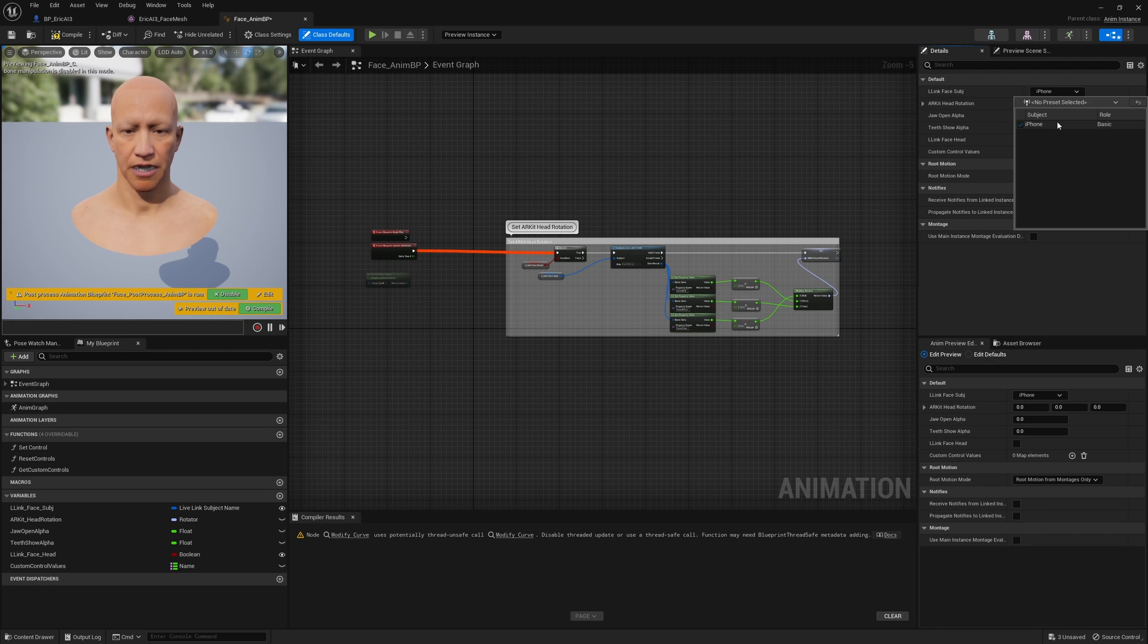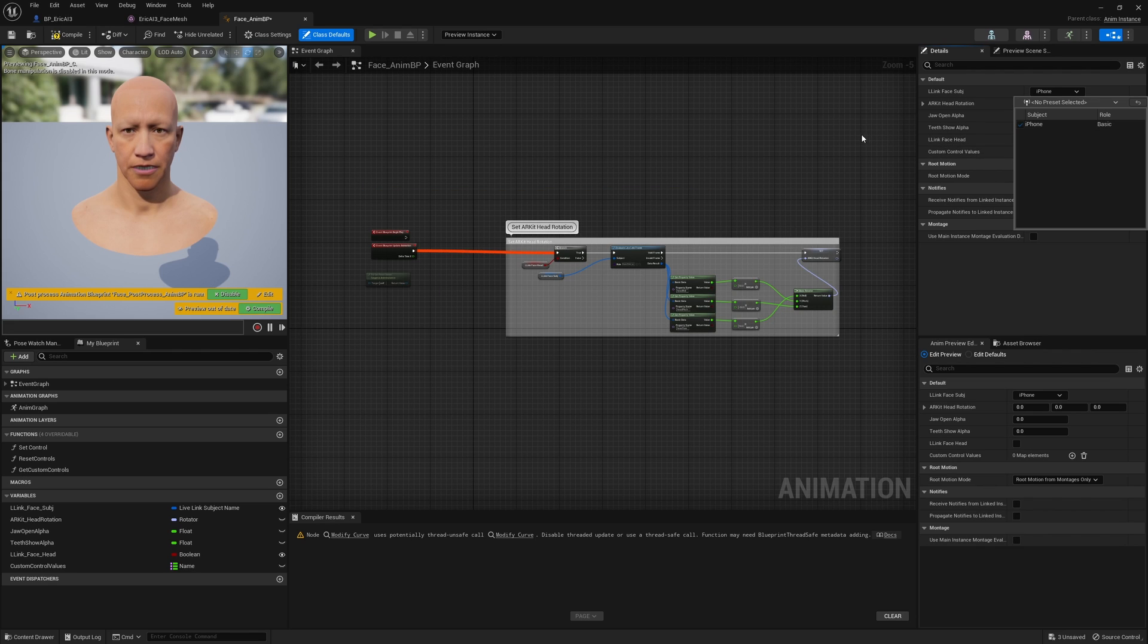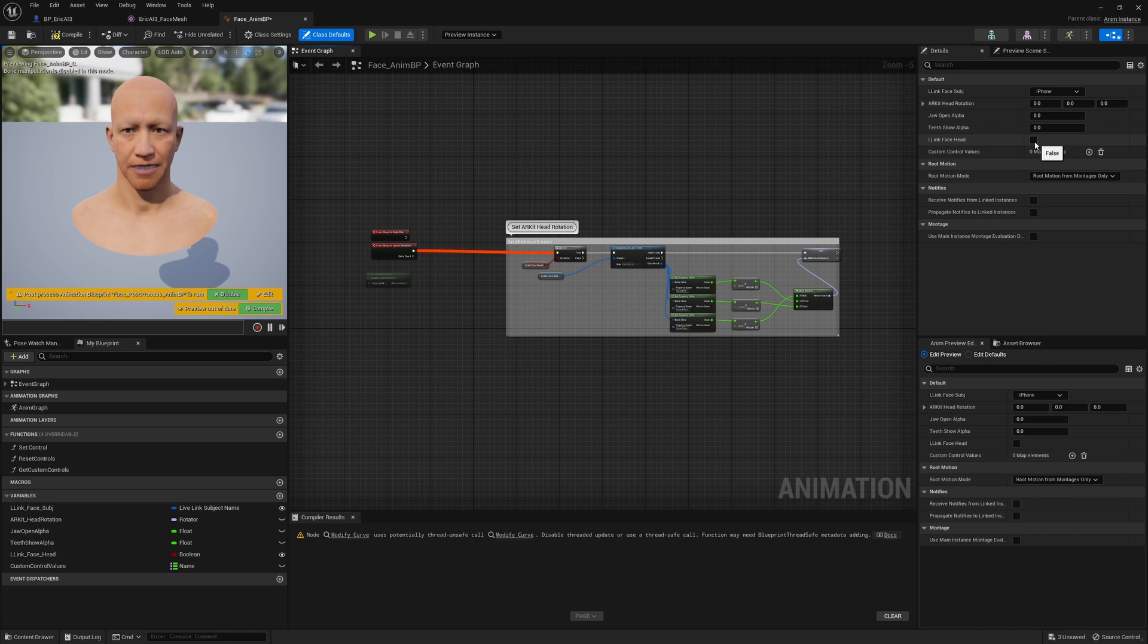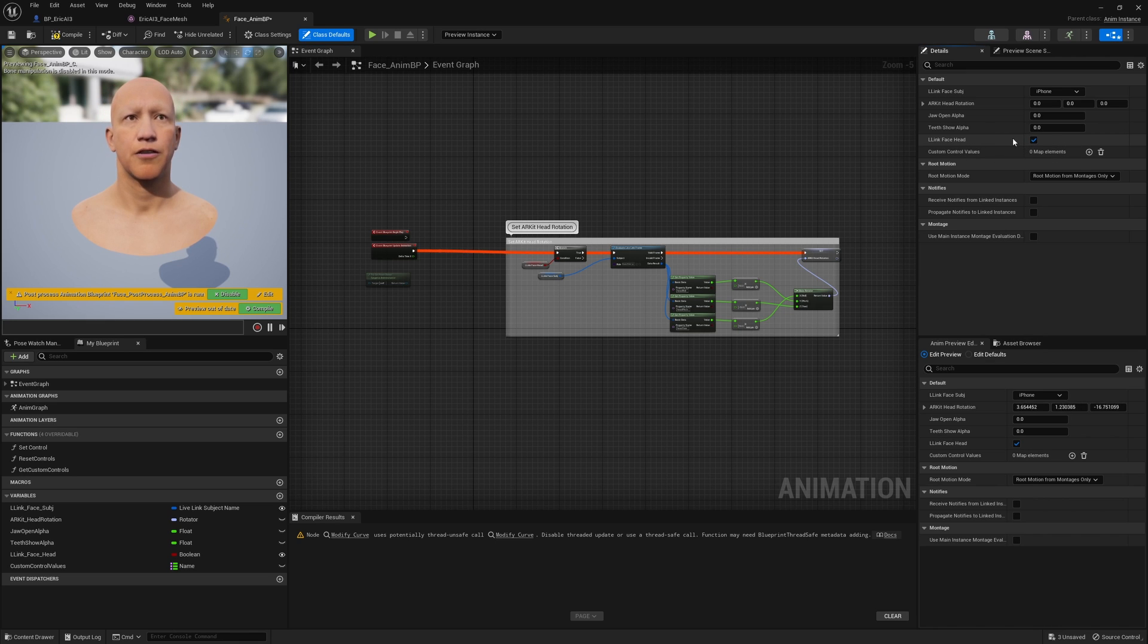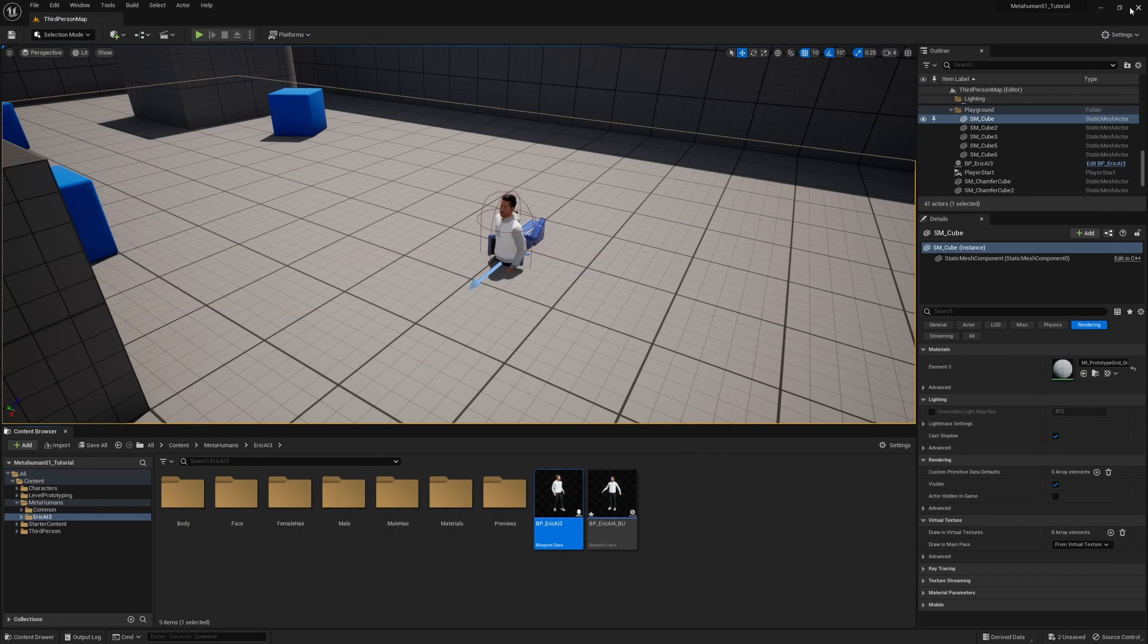Now if you don't see your iPhone down here it's because you're not running live link on your phone or have set it up correctly. So be sure to watch my other video if you don't know how to do that. The last thing you need to do is right here where it says live link face head, activate that and now the head is moving as well. Click on compile and click on save and close the window.